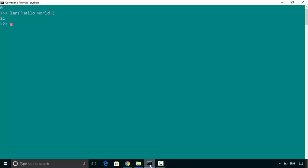And you can see it is returning 11. So it considers the space in between hello and world also when it computes the length. We could also say one two three, and it's giving us the length is three.